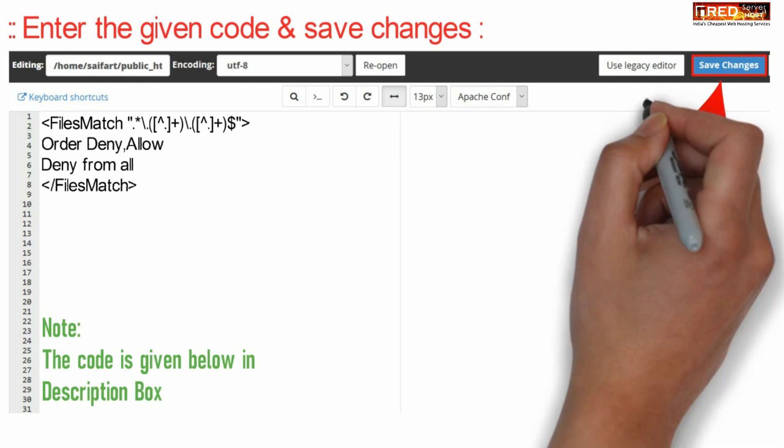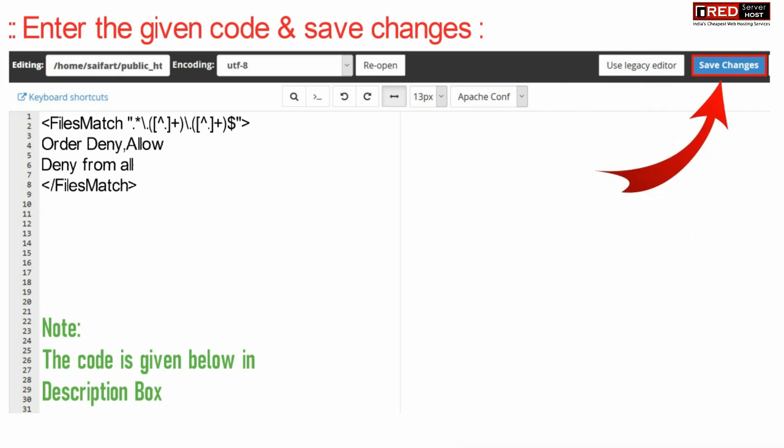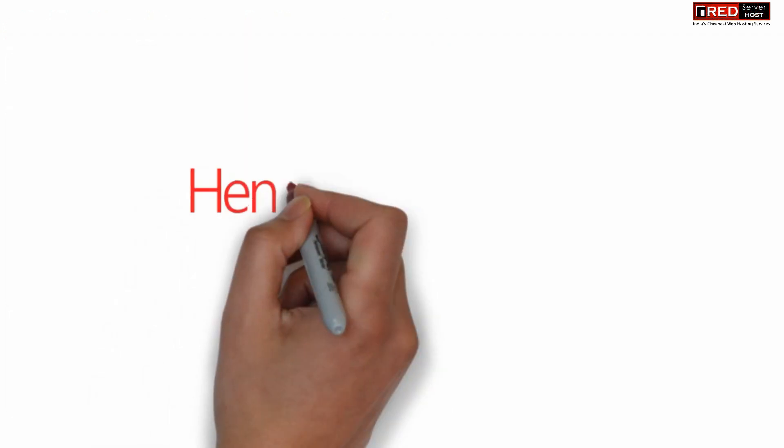In this way your hacker will not be able to upload PHP file behind pdf or jpg file.